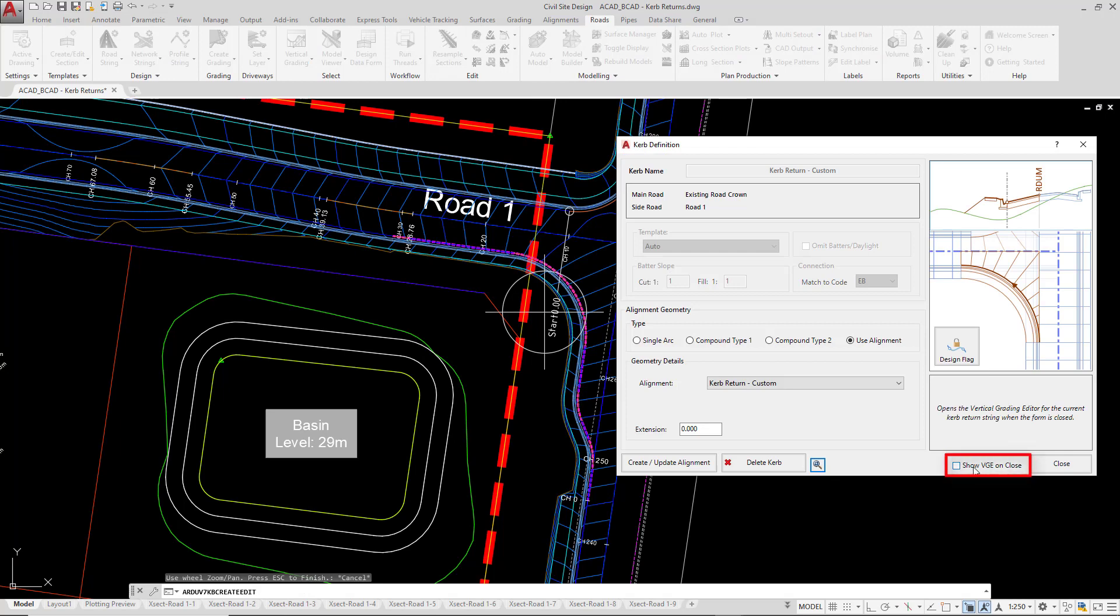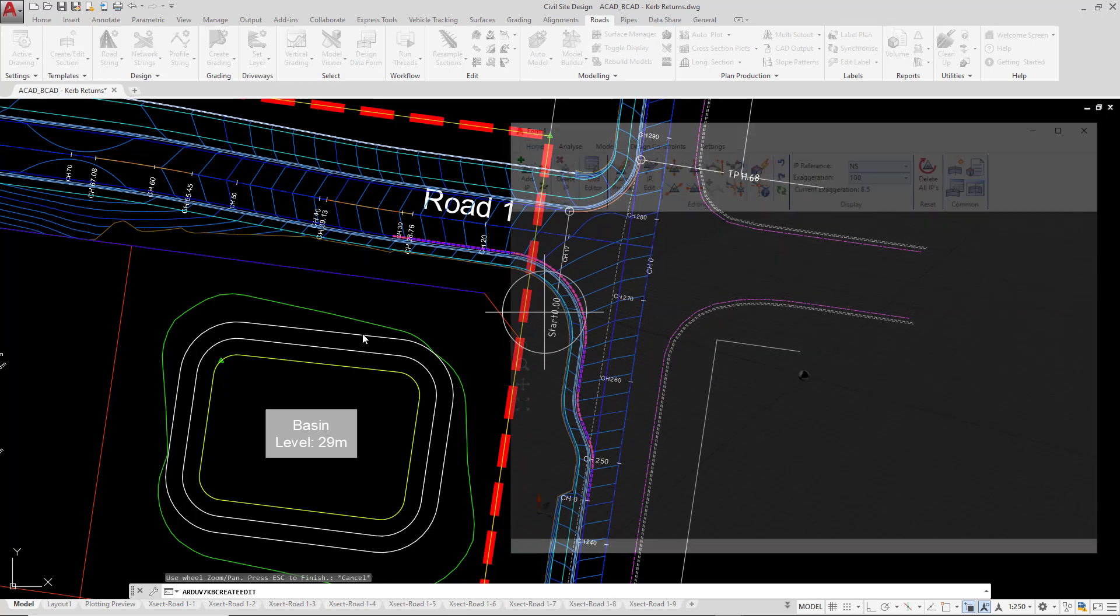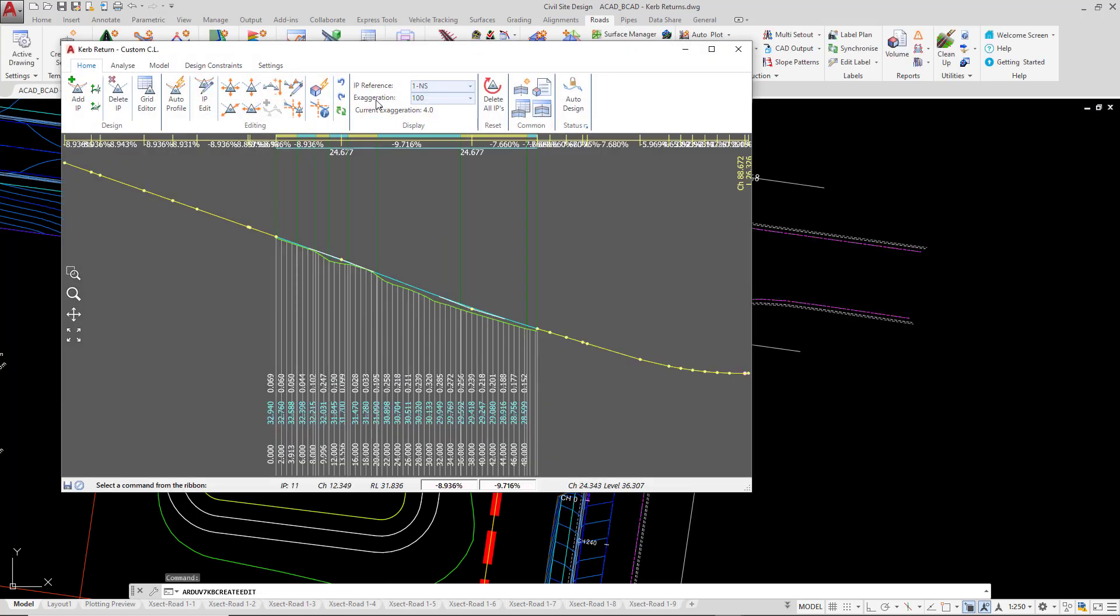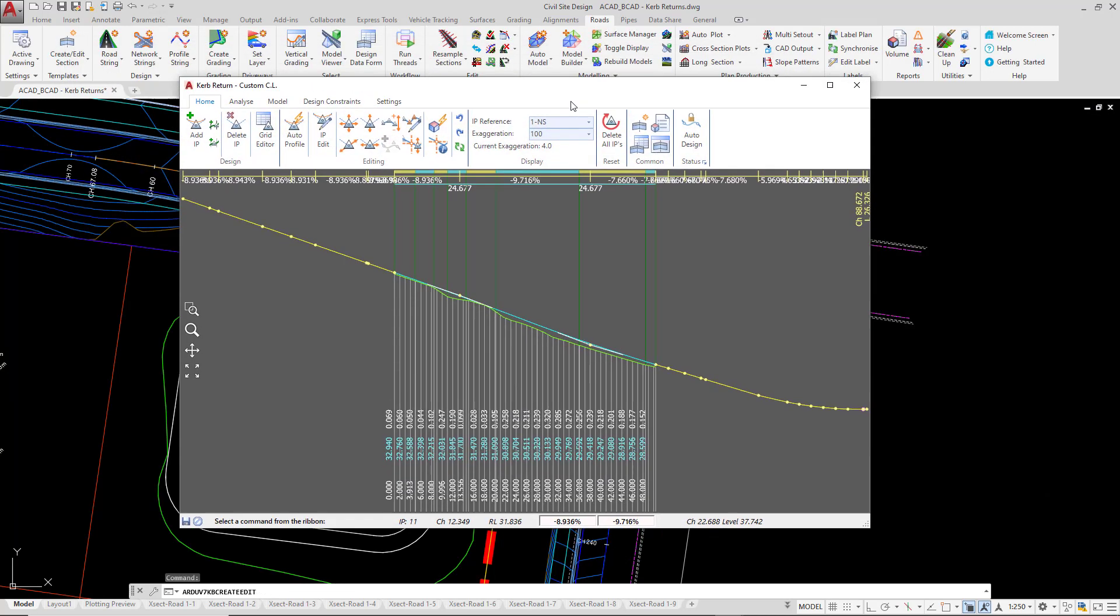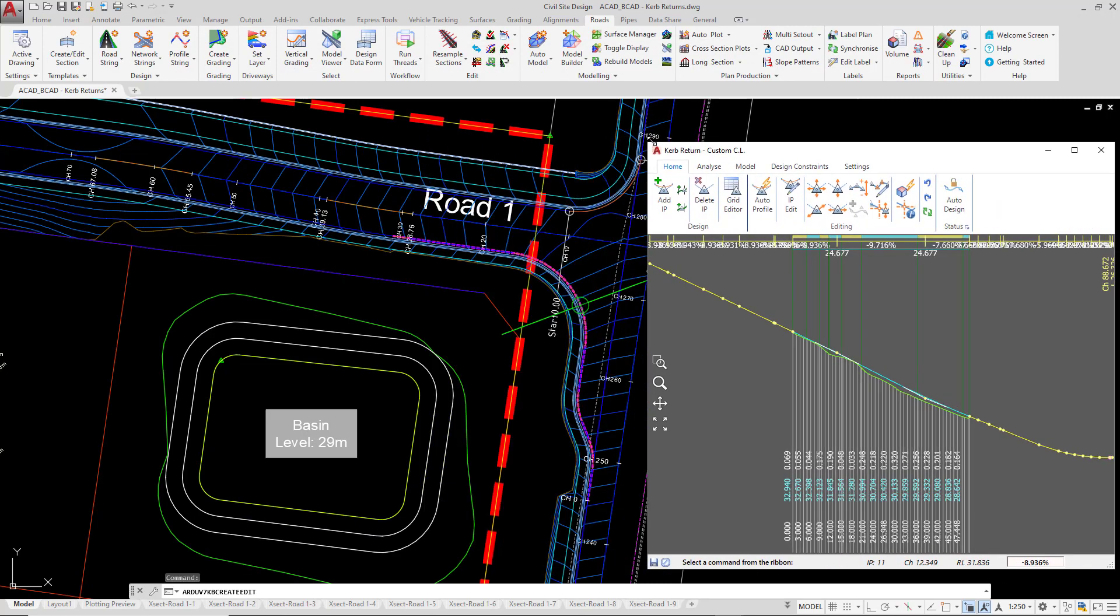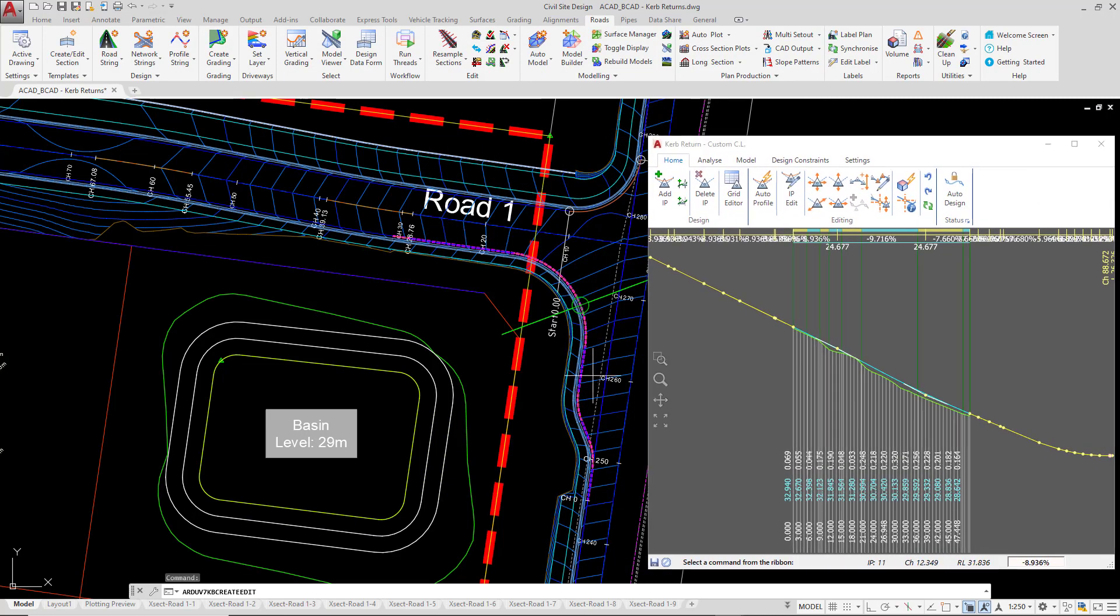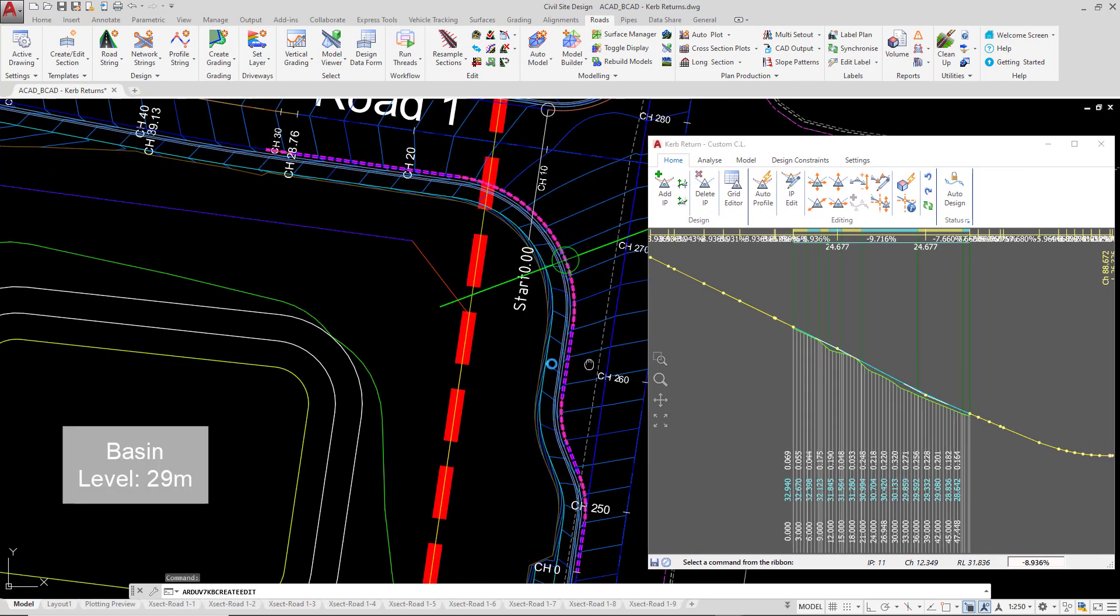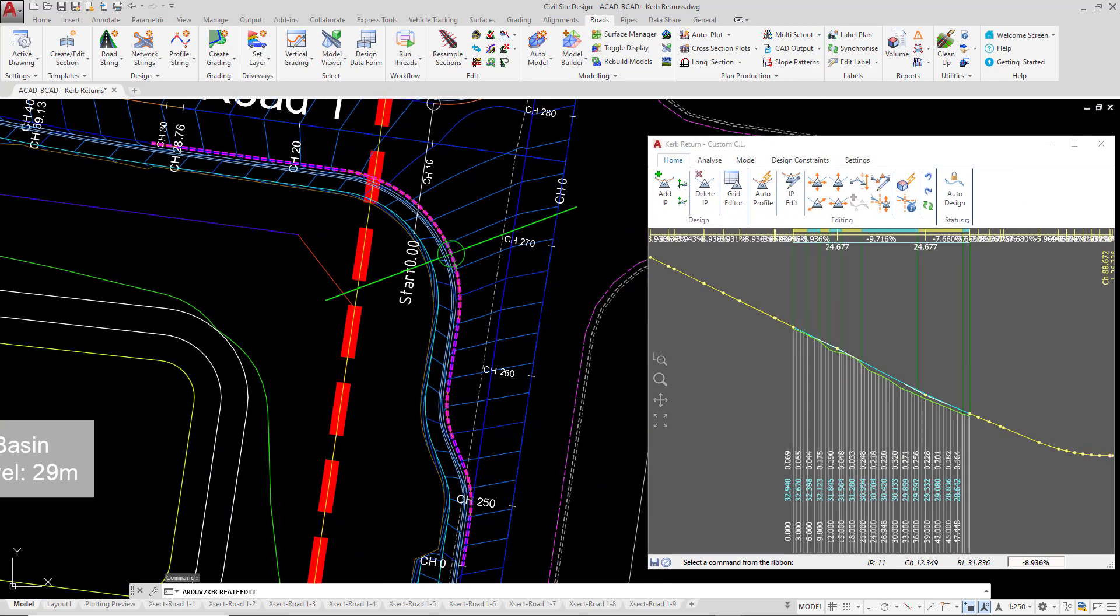When we close the kerb return form, we're going to check the box which is show vge on close and then close. This will now give us the vertical design, the automatic vertical design of our custom kerb return.